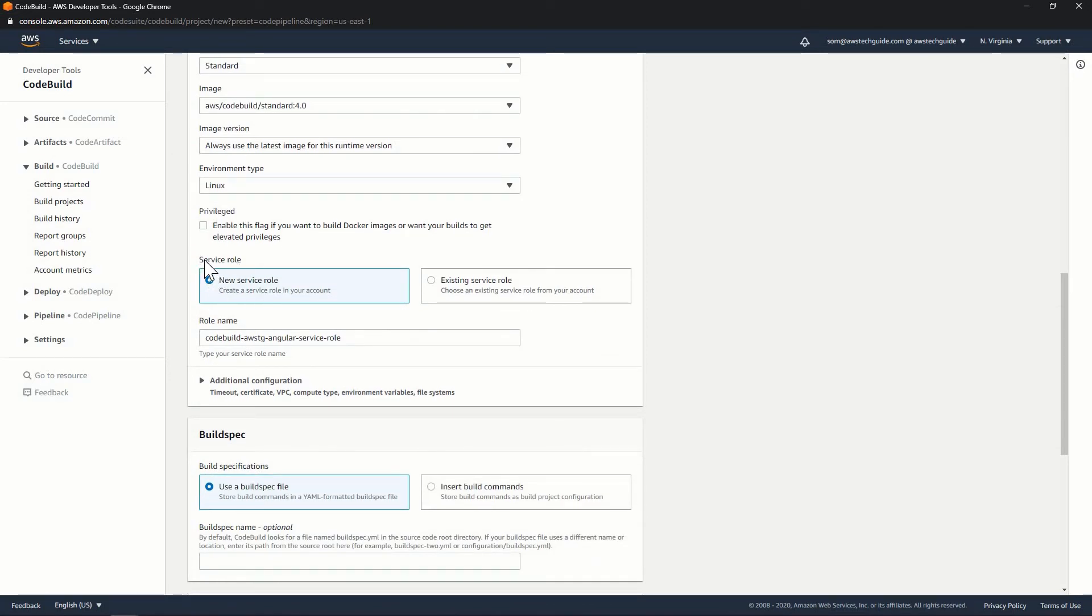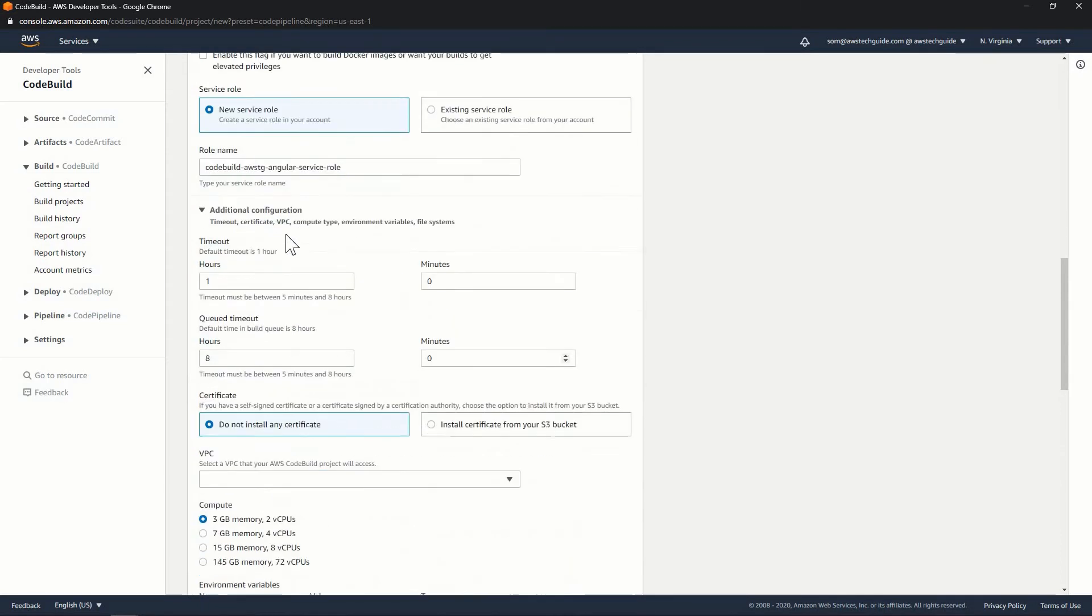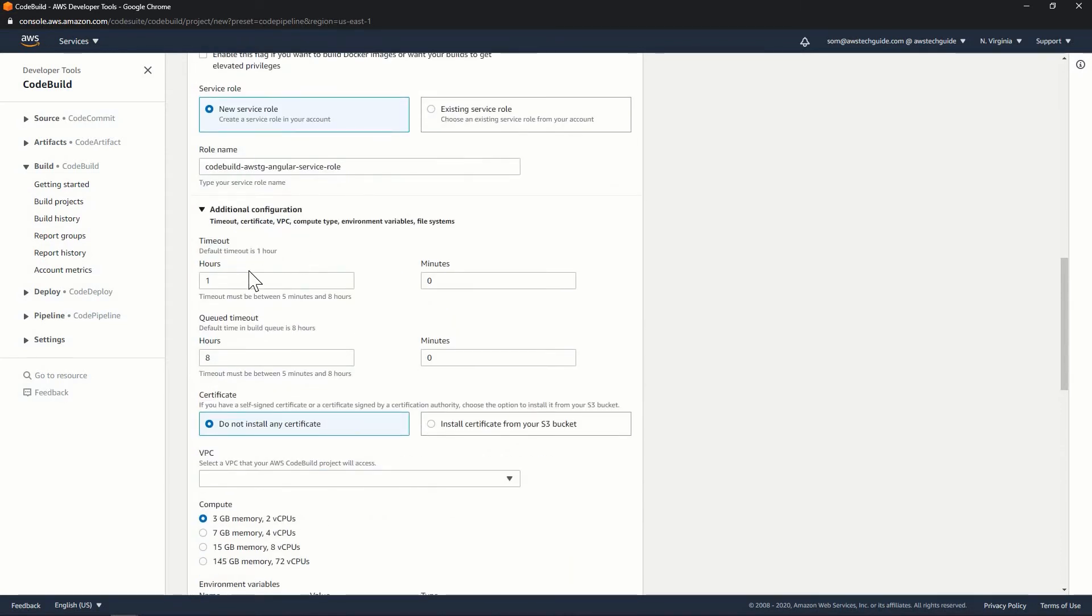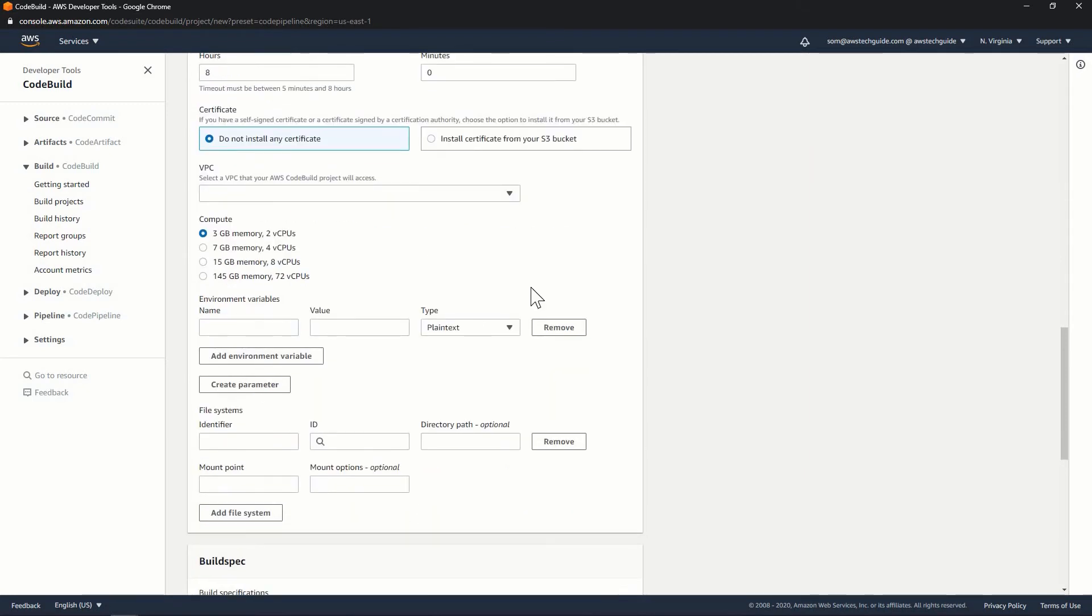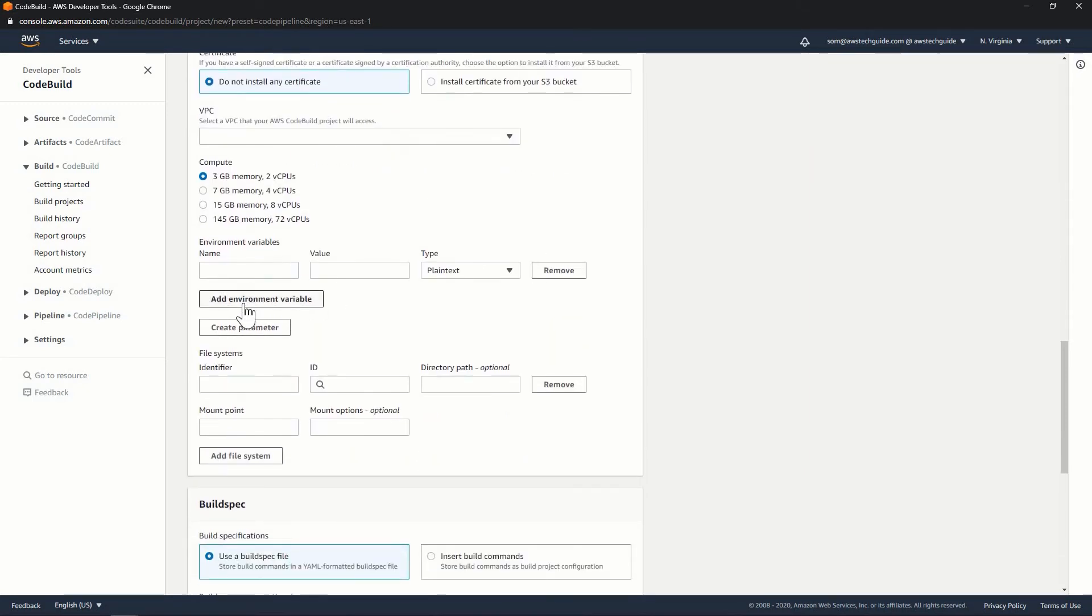Keep everything as it is. Means I'm not changing the service role because it will create a service role for the code build. Roll name it has already taken. Now, additional configuration timeout one hour. And I'm not changing anything, I'm not selecting any VPC as well. Compute 3GB memory, two virtual CPUs. It will consider. That's fine.